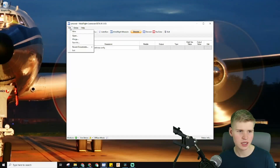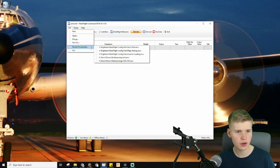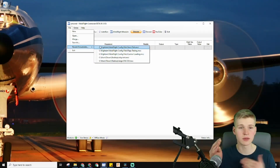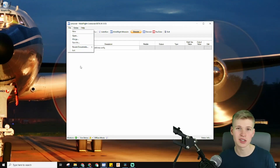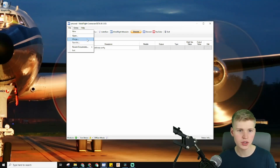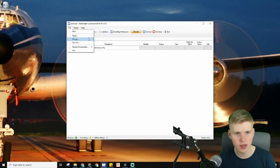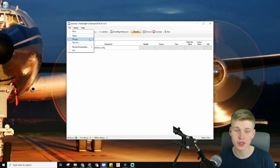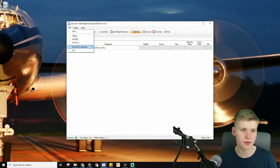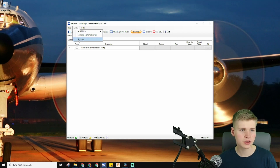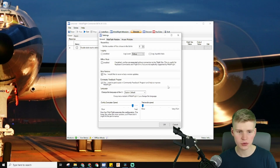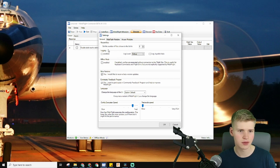Make sure to save your configurations. You can open recent documents here — I use this a lot when switching between configurations because it does open the last used one by default. You can also merge two files together into one giant MobiFlight Arduino file, which is pretty cool, and you can open files from here as well.